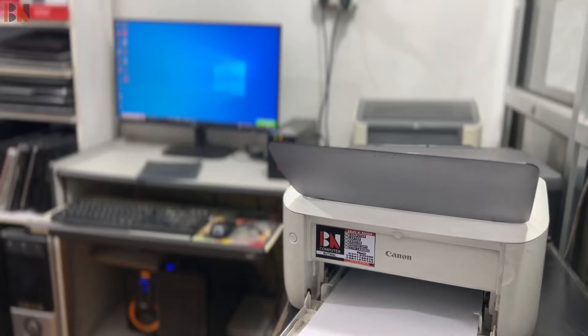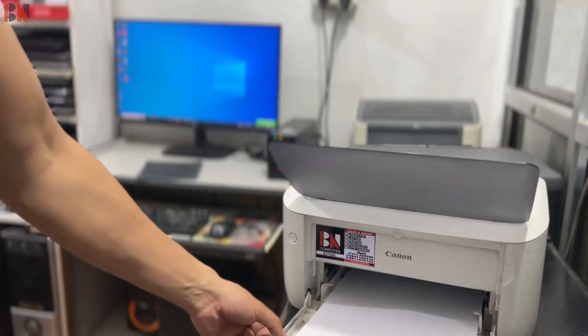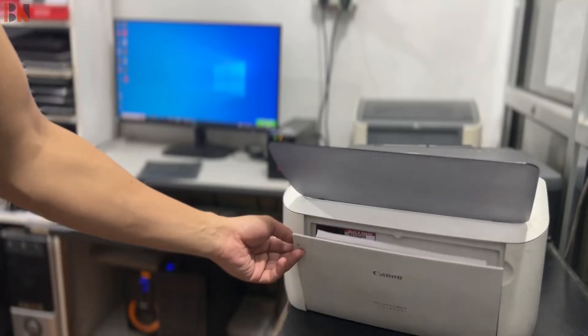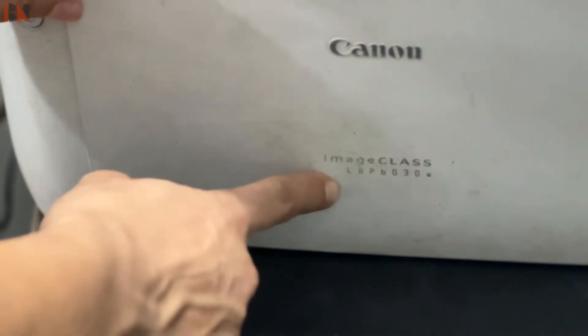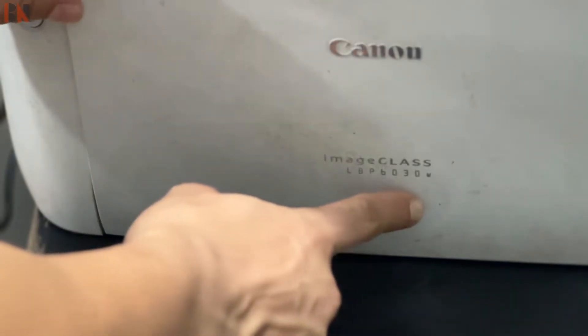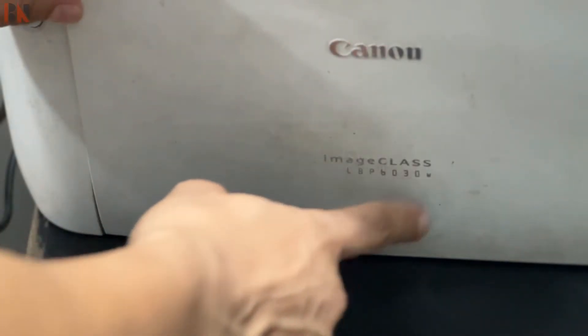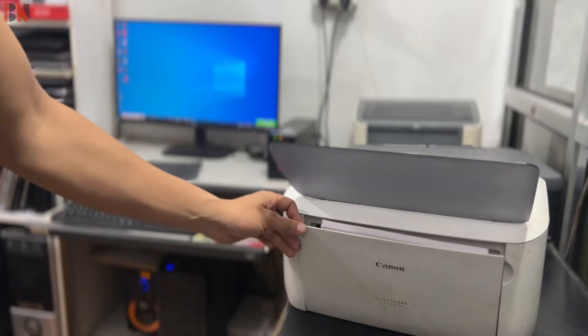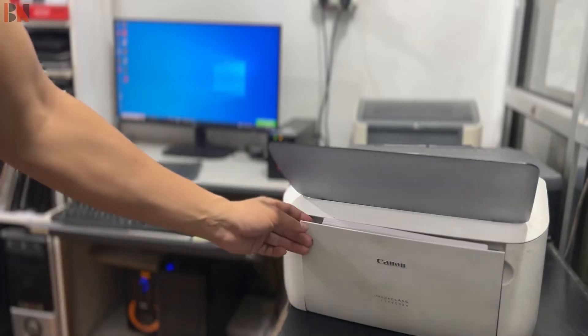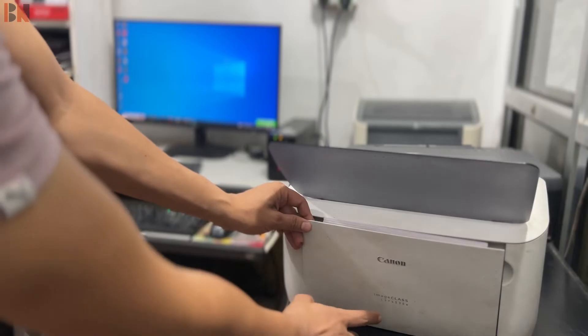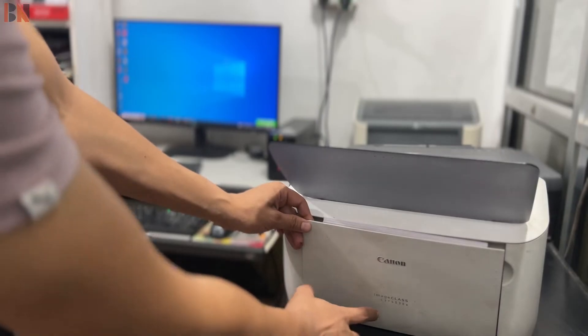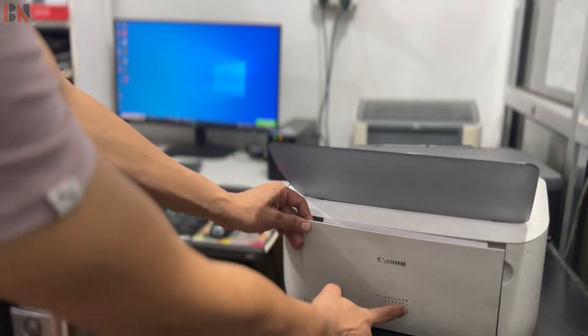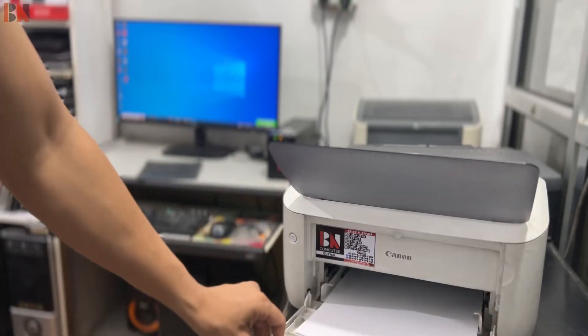Hello guys, today we are going to set up a wireless printer. We have a Canon ImageClass LBP6030W model printer. If you want to see the printer model, you can see the W indicating it's a wireless printer.